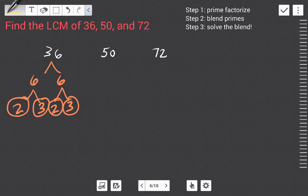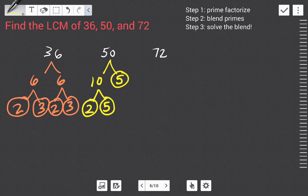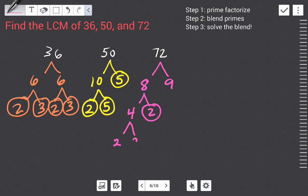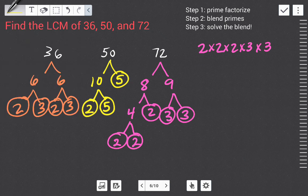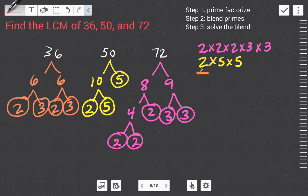For 50: ten times five, then ten breaks down into two times five — all prime. For 72: eight times nine. Eight breaks down to four times two, then four into two times two — all prime. Nine breaks down to three times three — both prime. Listed in order: 72 gives two times two times two times three times three; 50 gives two times five times five; and 36 gives two times two times three times three.